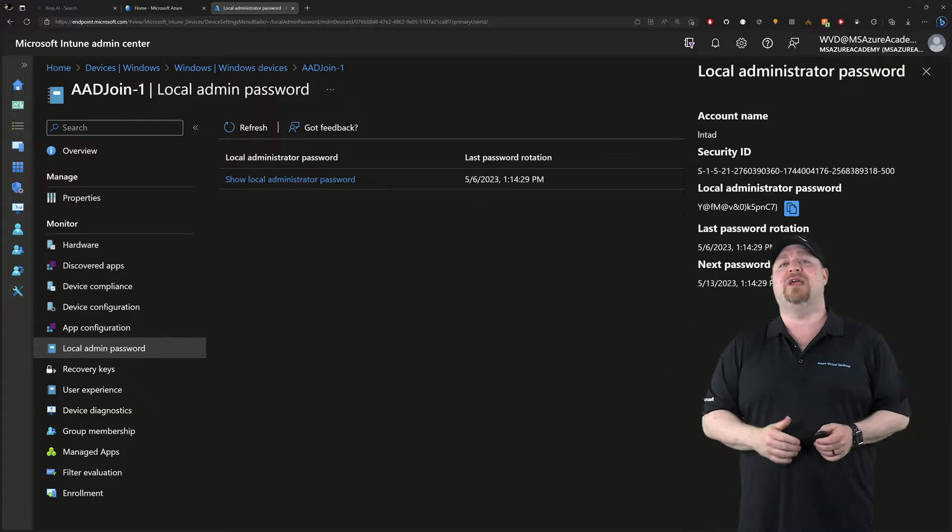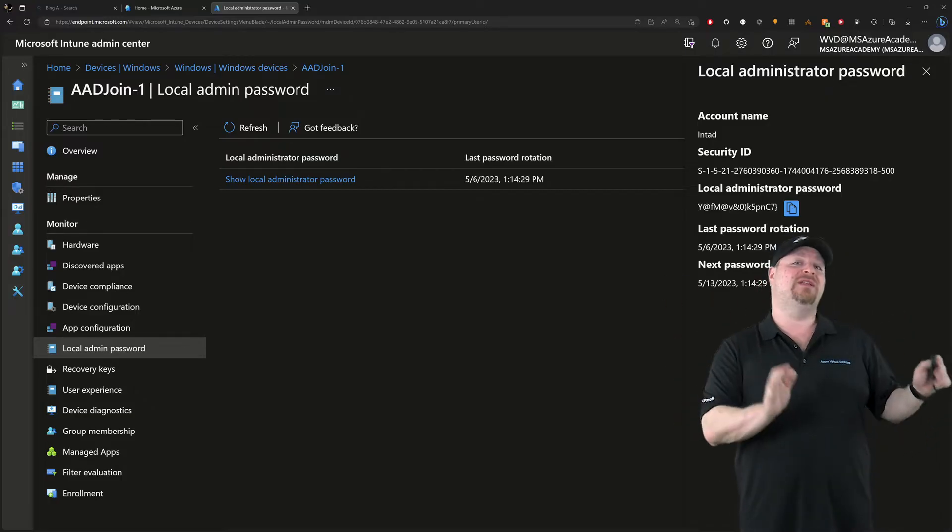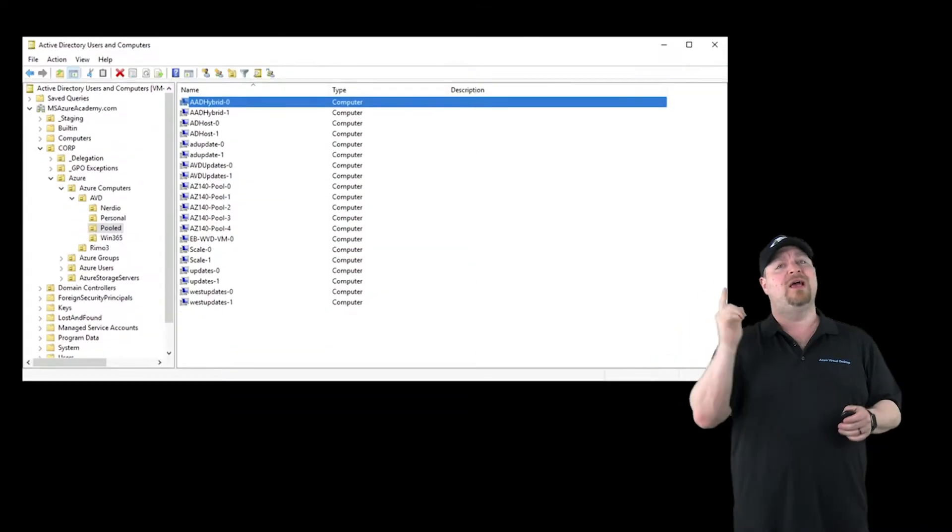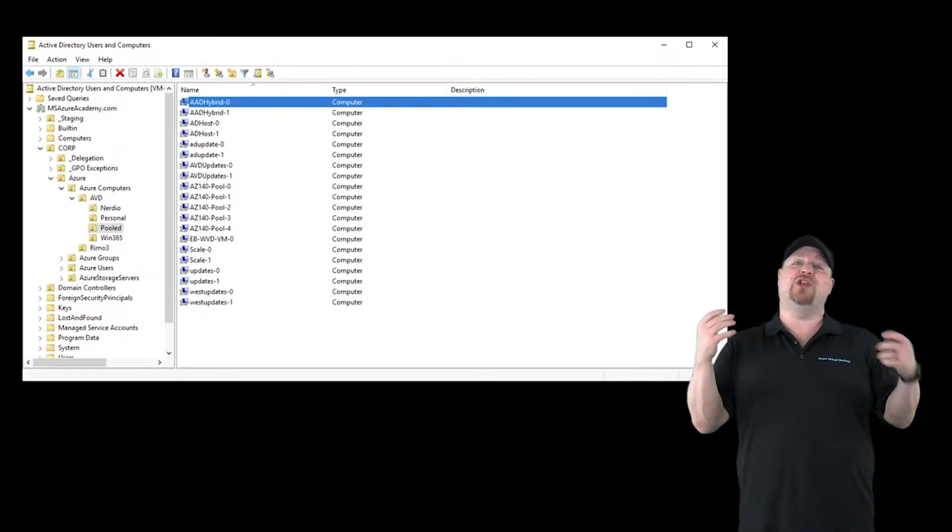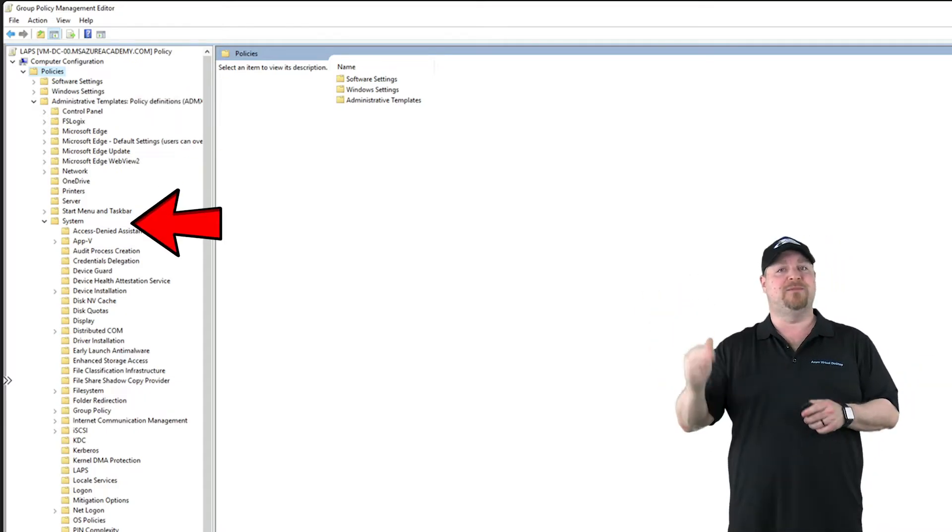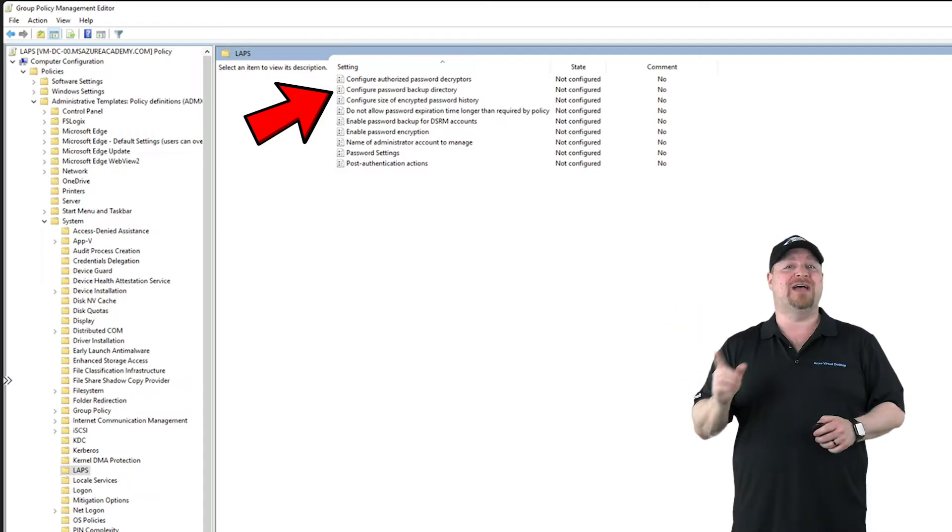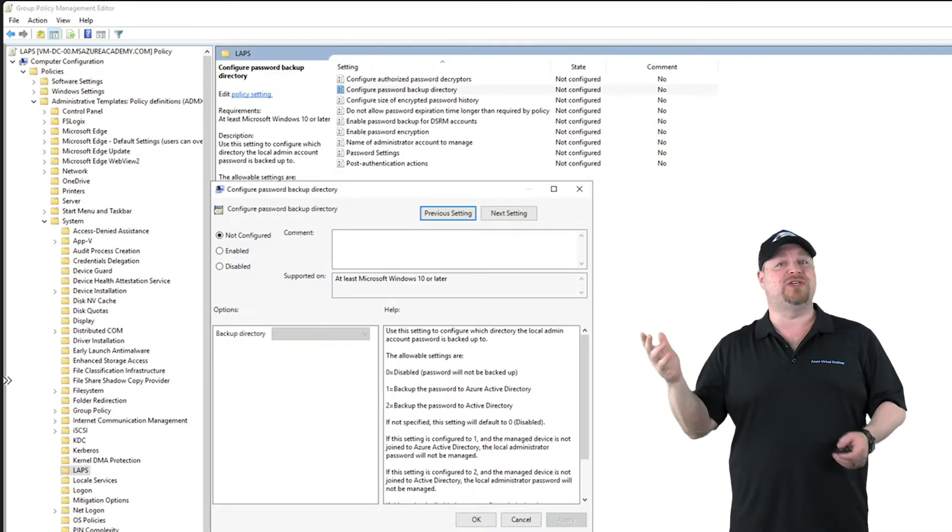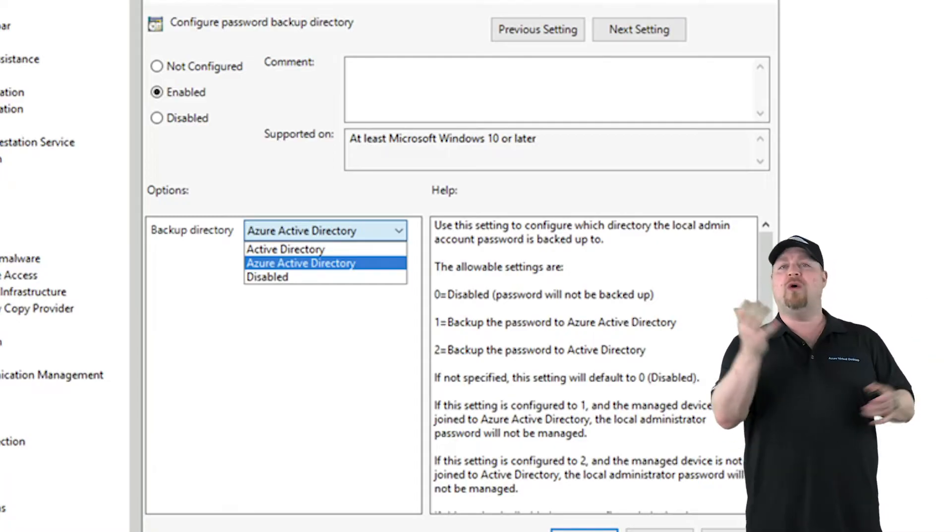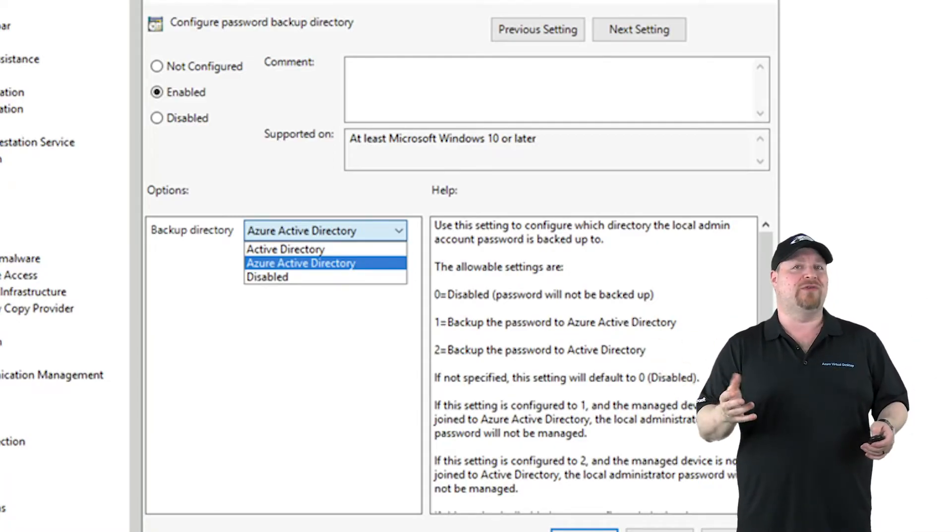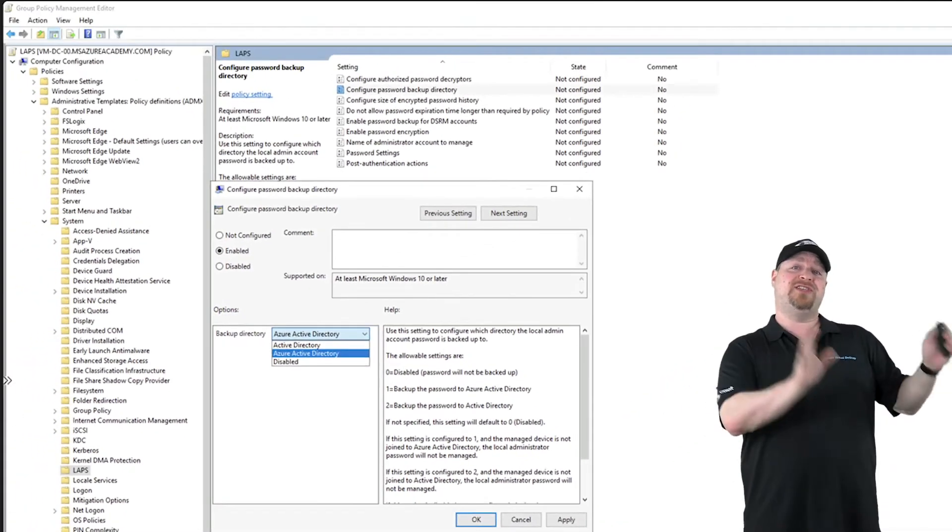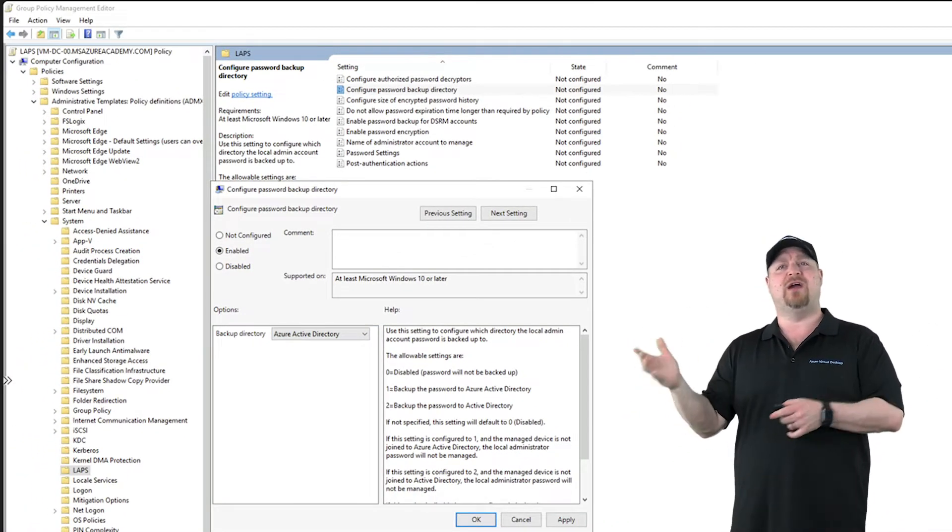If your hybrid devices are managed in Active Directory, you still have options. Create a new GPO and then go to Admin Templates, System, LAPS. Open and configure the password backup directory. Here you still have the option to store the password in Azure AD, or you can just manage it in Active Directory, but you can't have both.